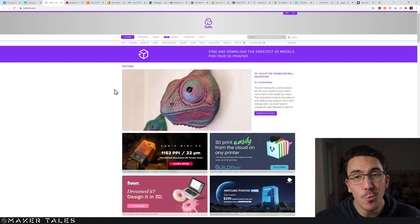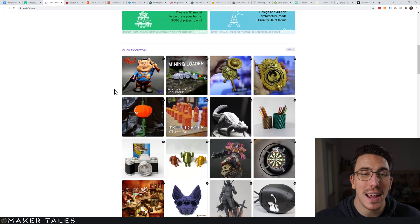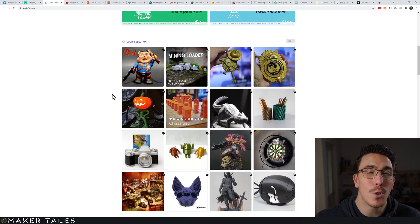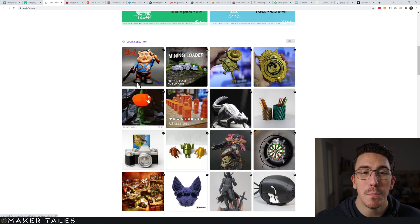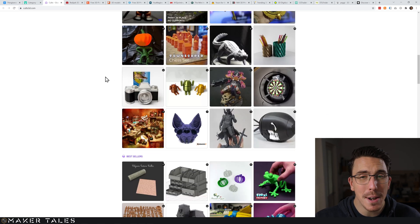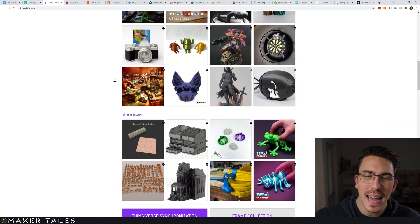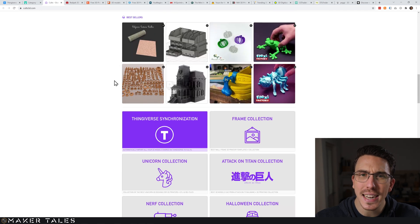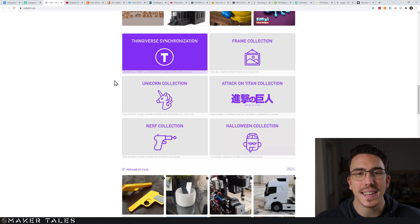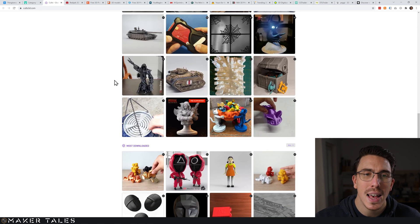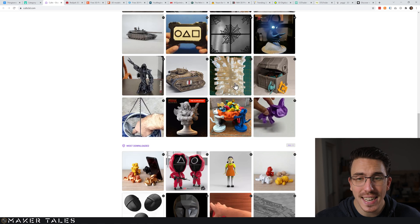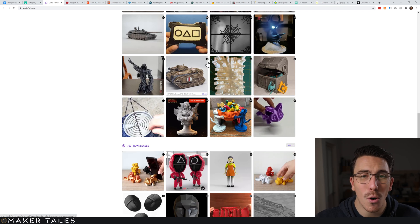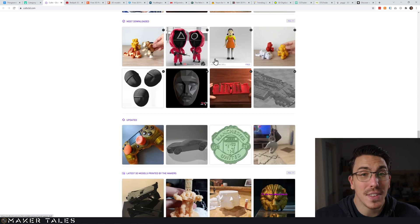Then we get to Cults 3D - you really get an absolute mix of everything here, some really top quality stuff both paid and free. Quite a bit of paid, but they have a very nice commission cut which I think is 80% to the designer, which I'm really happy with.